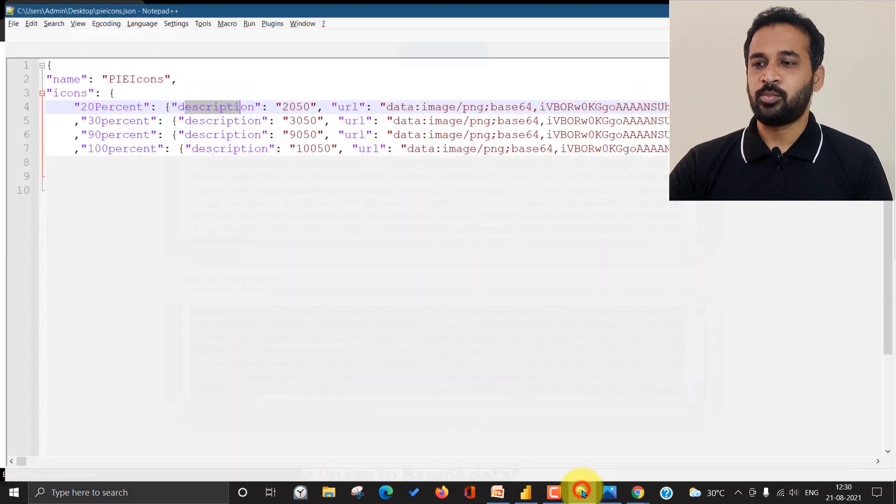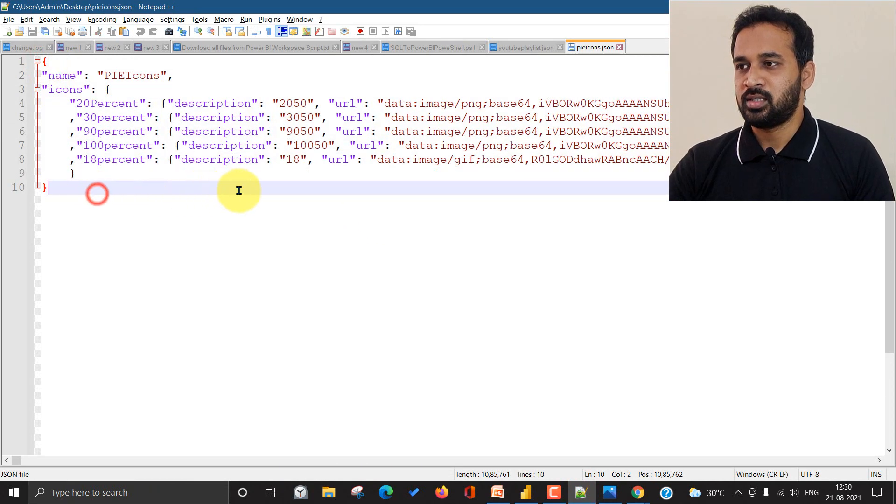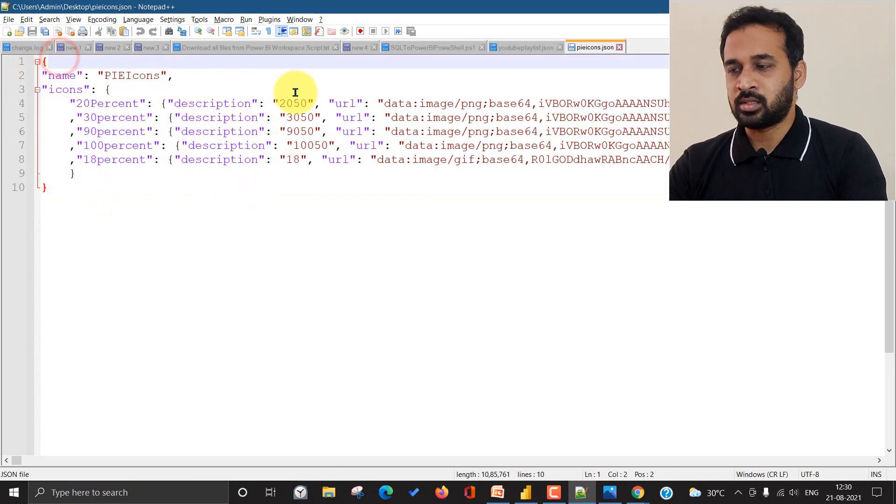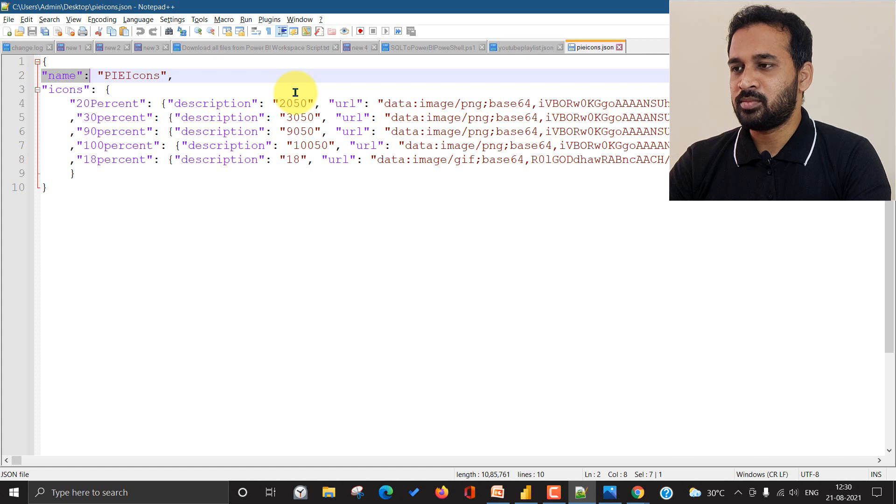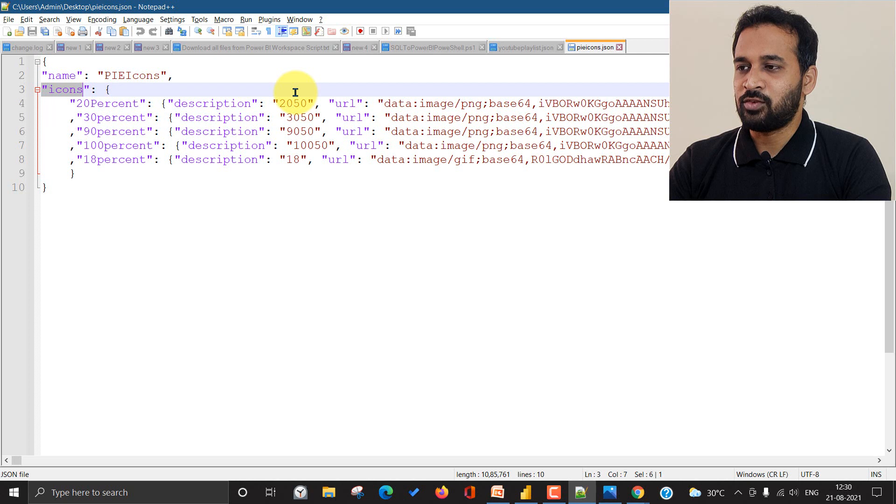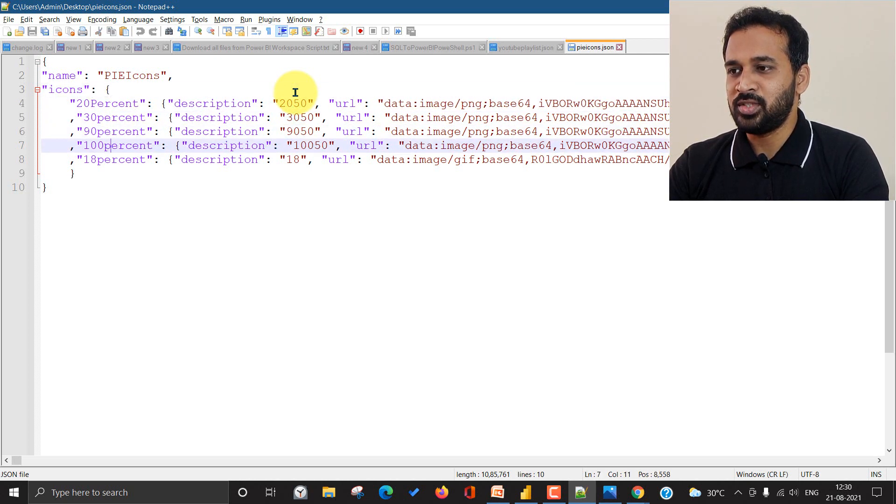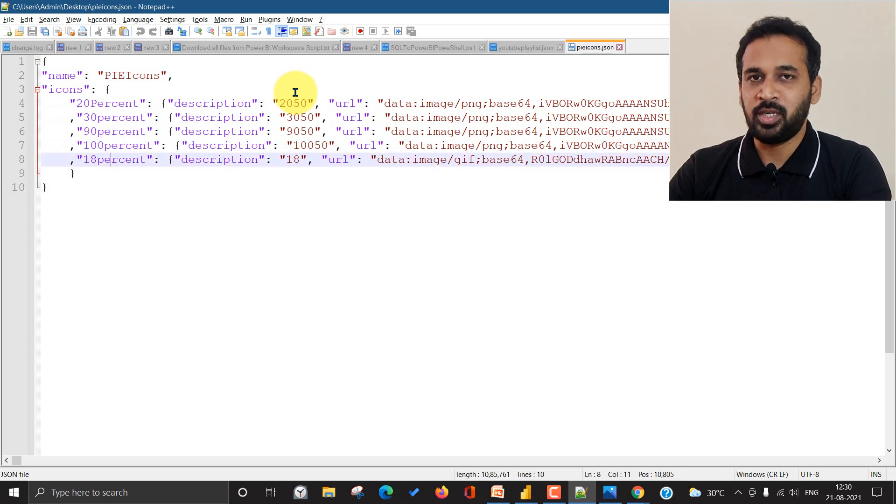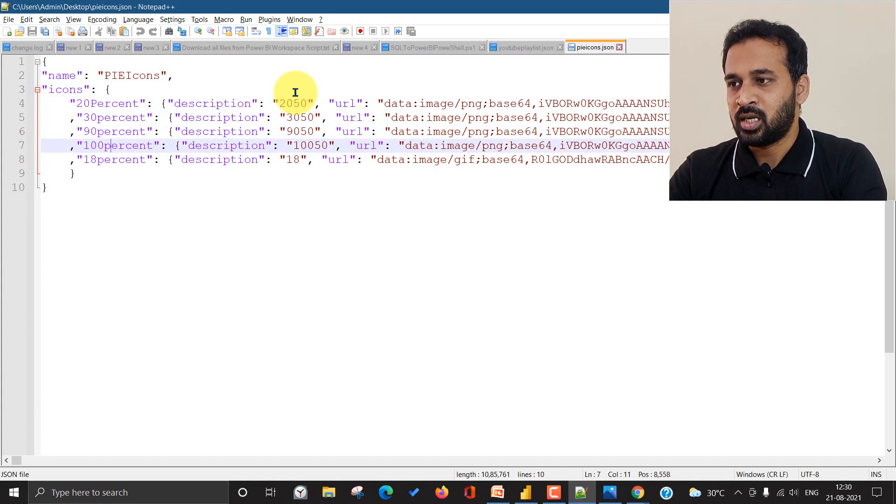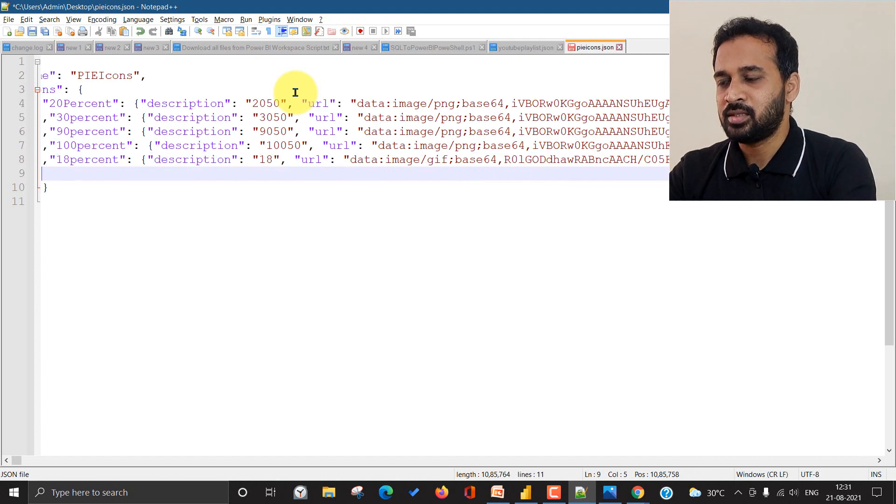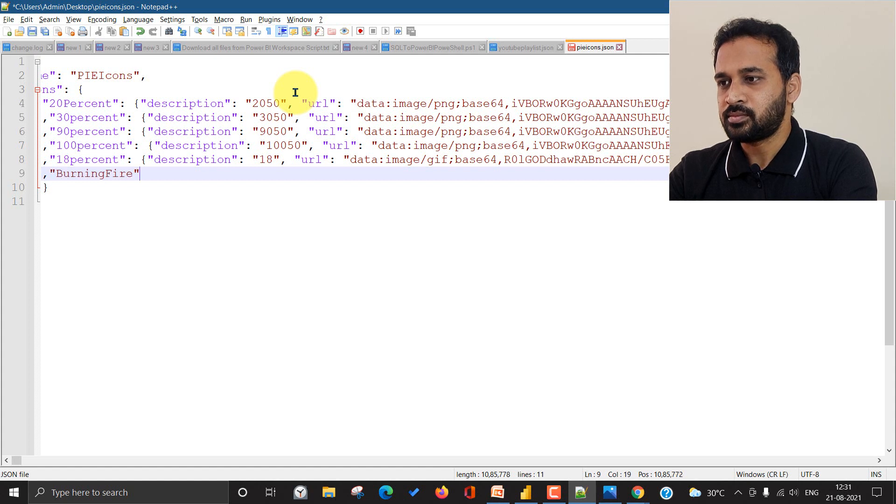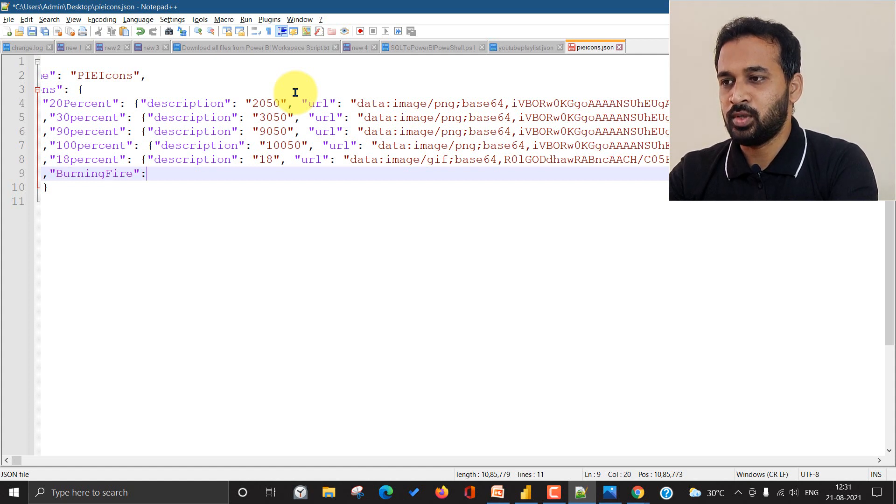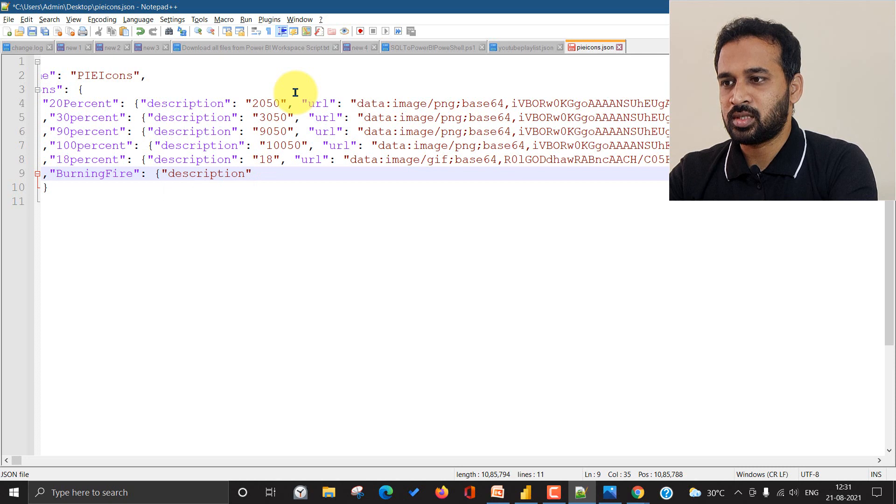Now open a notepad and then you need to use this design format. It's basically first a curly bracket open, and then give it a name declaration and give it a name for this, and then declare again for the icons colon and also use the curly bracket. And then you need to add one by one, whatever the image you have. Here I have these five symbols which I have shown you just before. And at the bottom of that, I want to add one more thing. So I'm going to enter here, comma, give it a name burning fire and double quote and then colon and curly bracket on.